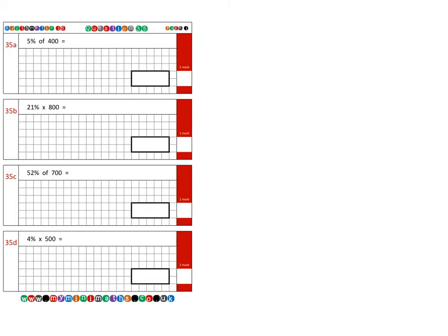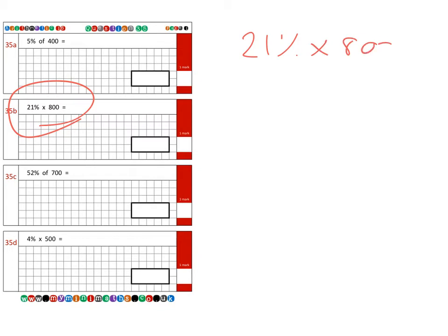And next we're going to be moving on to question b, which is 21 percent of 800. Now this time we can't divide by 10 to give us 10 percent because we can't find 21 percent from that, so what we can do is work out what one percent is.